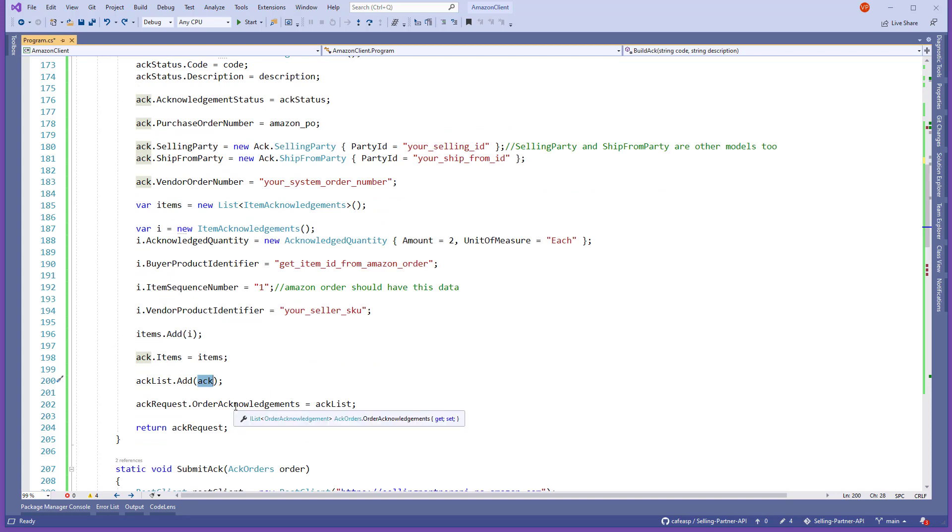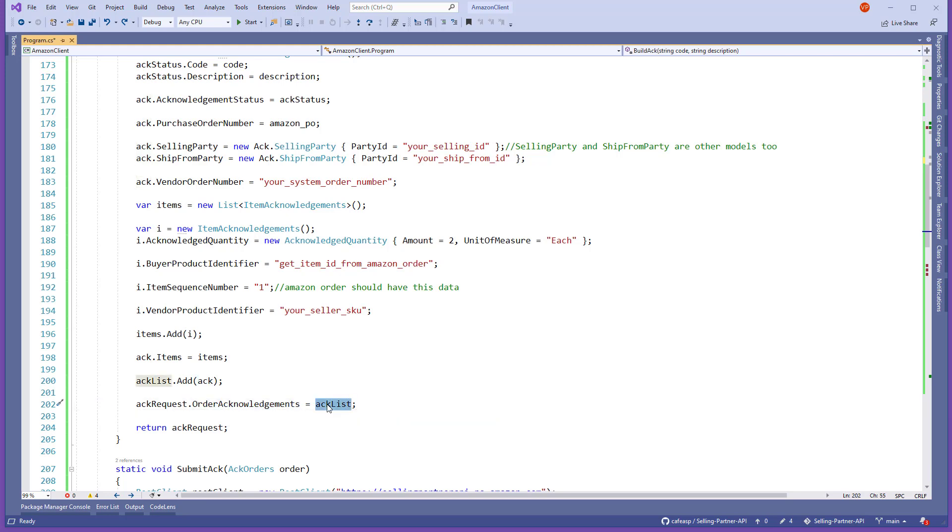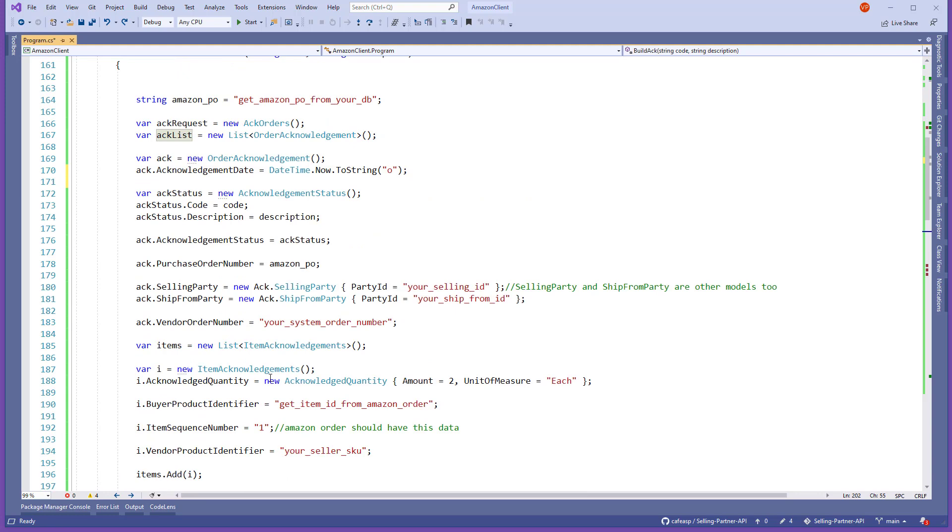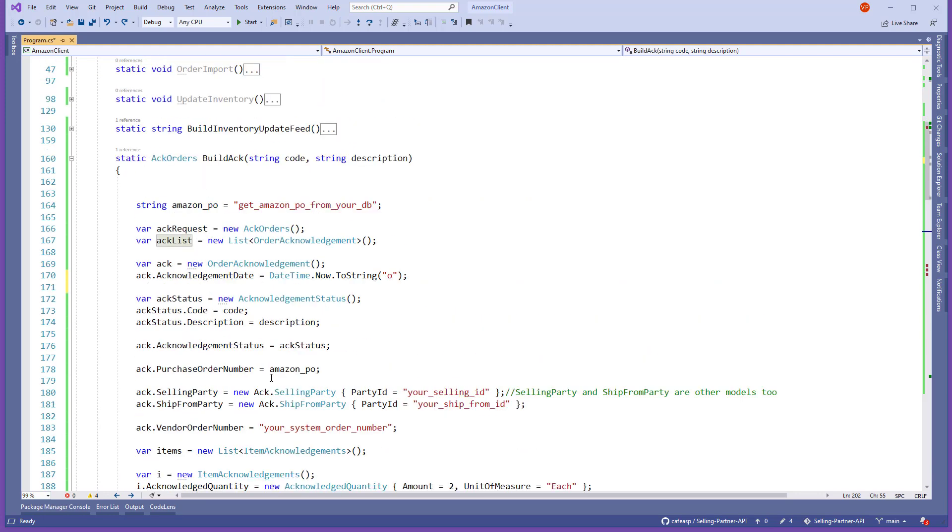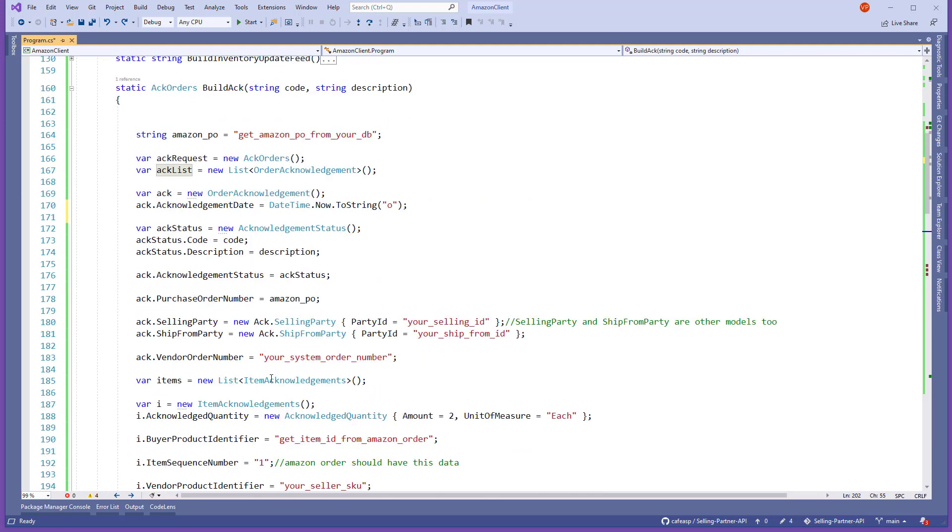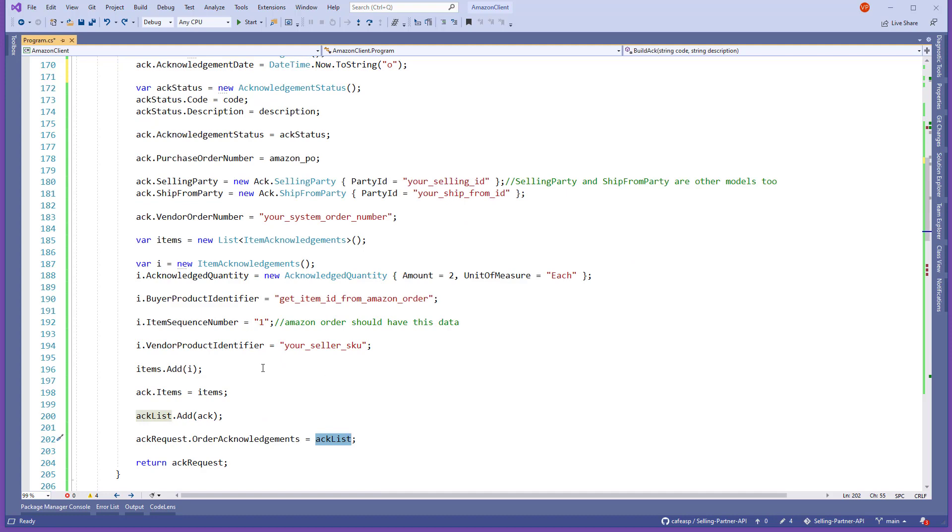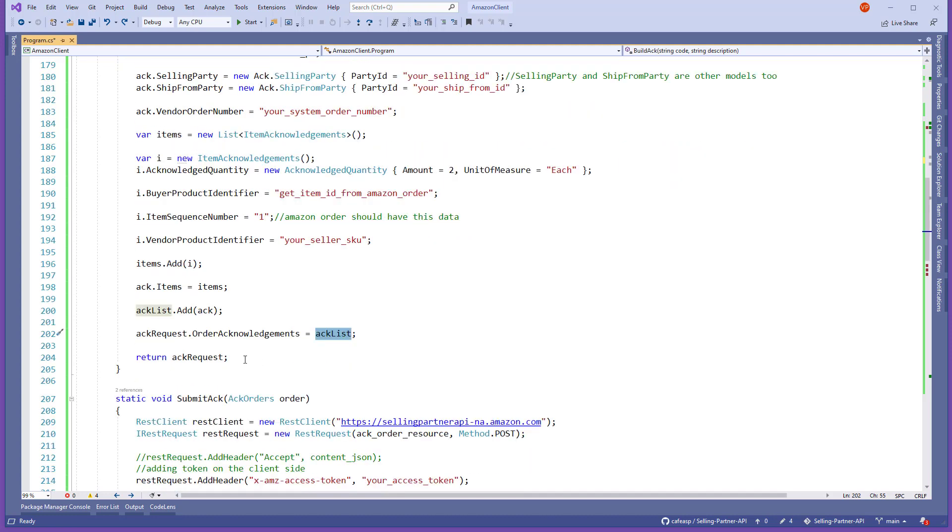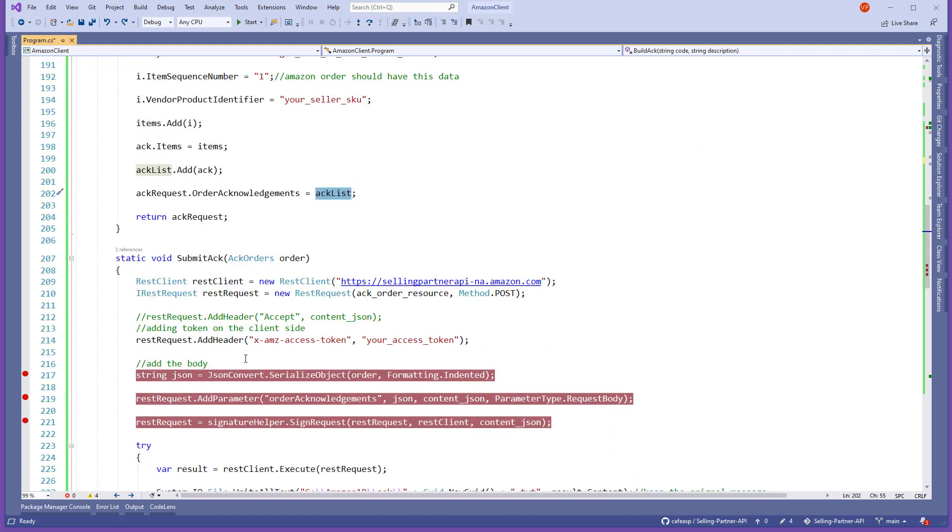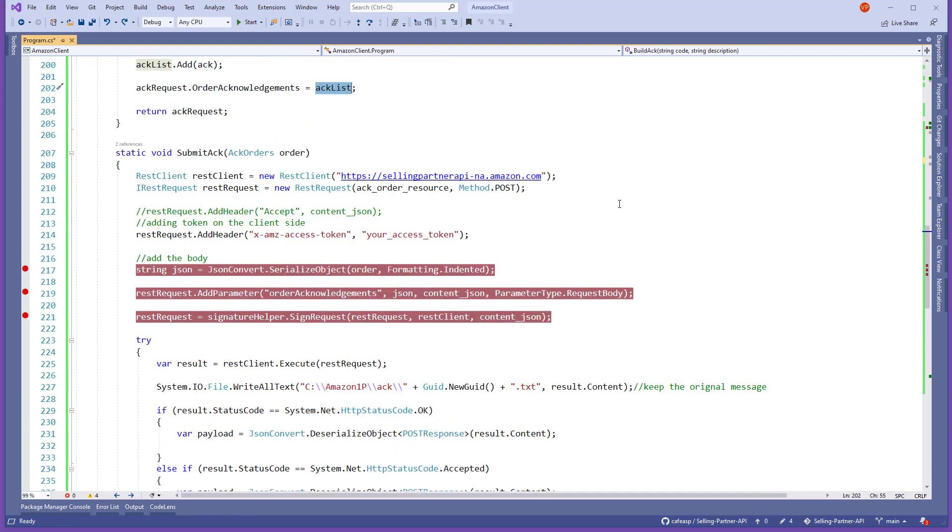I'll show you right now the end result. Right now here's the acknowledgement for that acknowledgement list. So basically you can acknowledge multiple orders in the same upload, on the same post. You can acknowledge multiple orders in the same with the same JSON. I'm going to run this. Before I run it, here's just the acknowledgement submit.